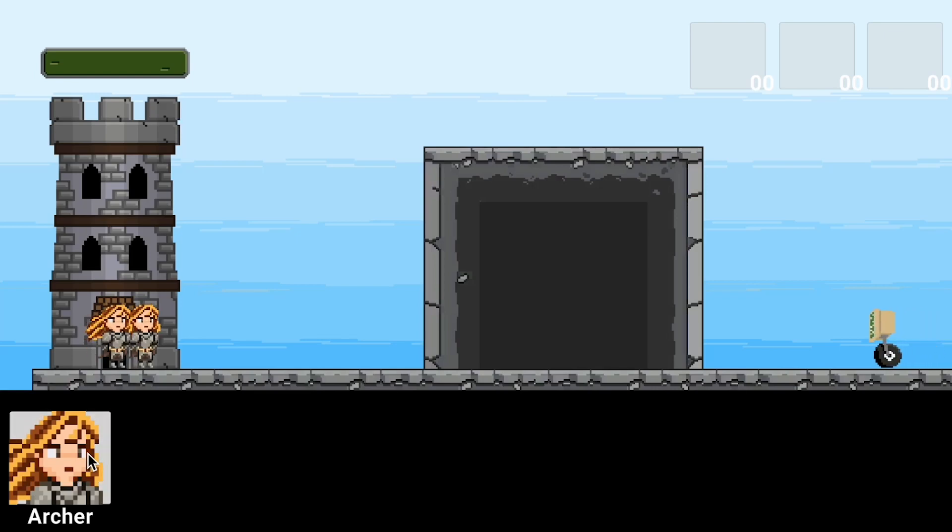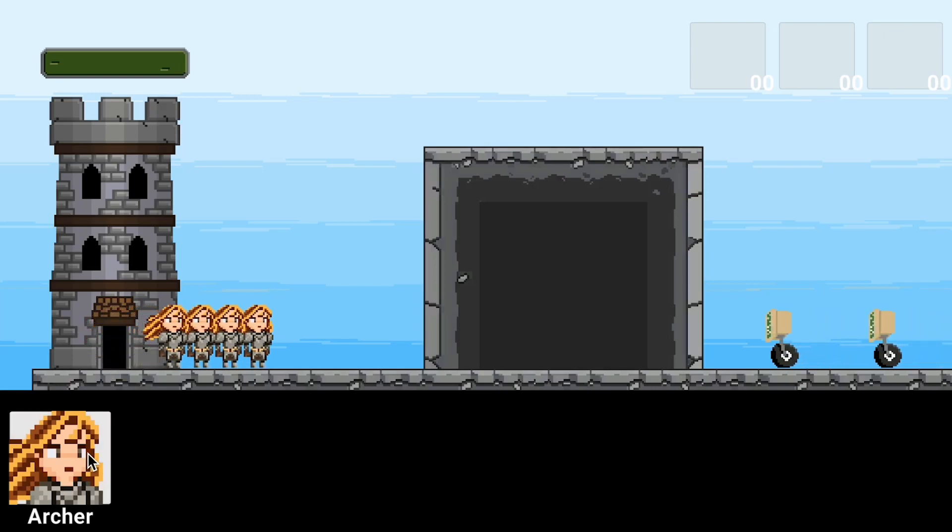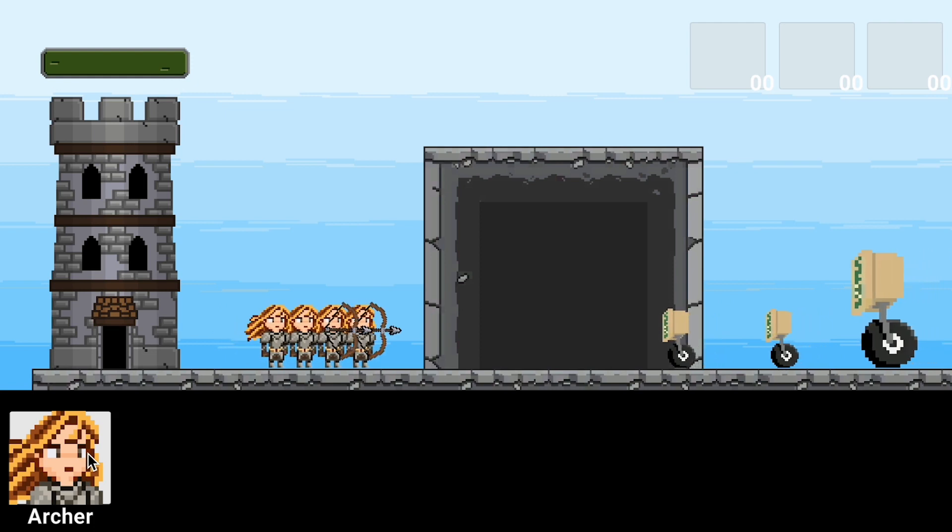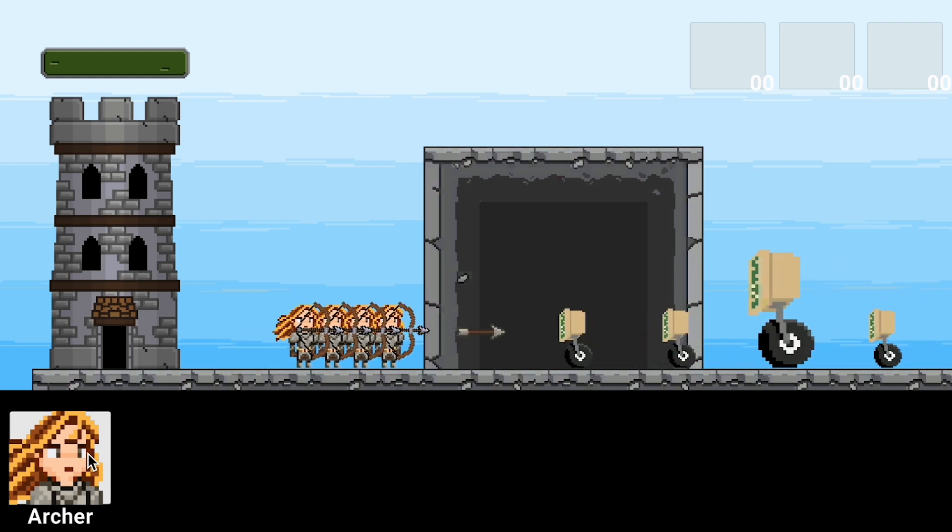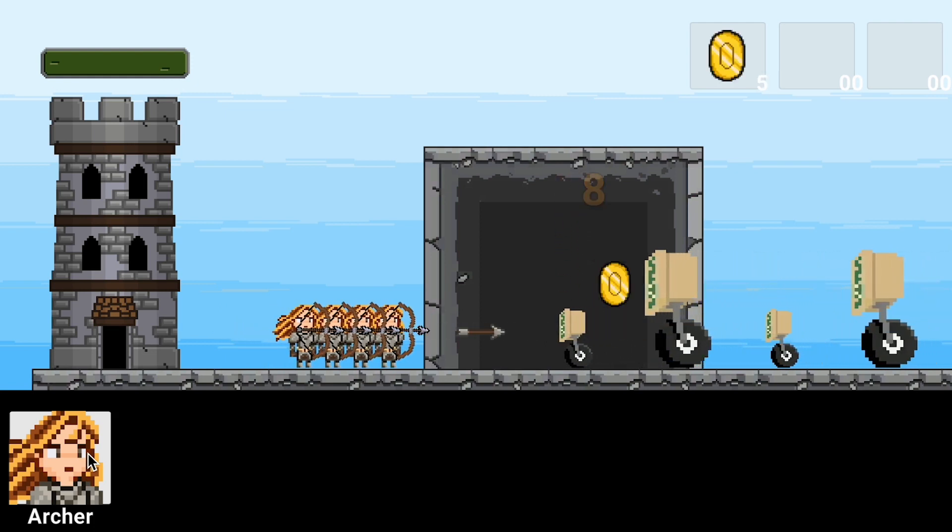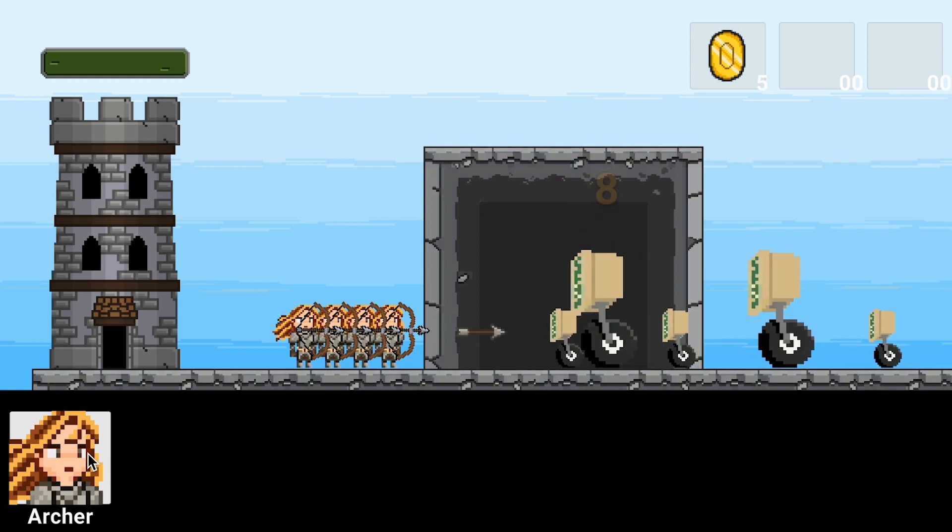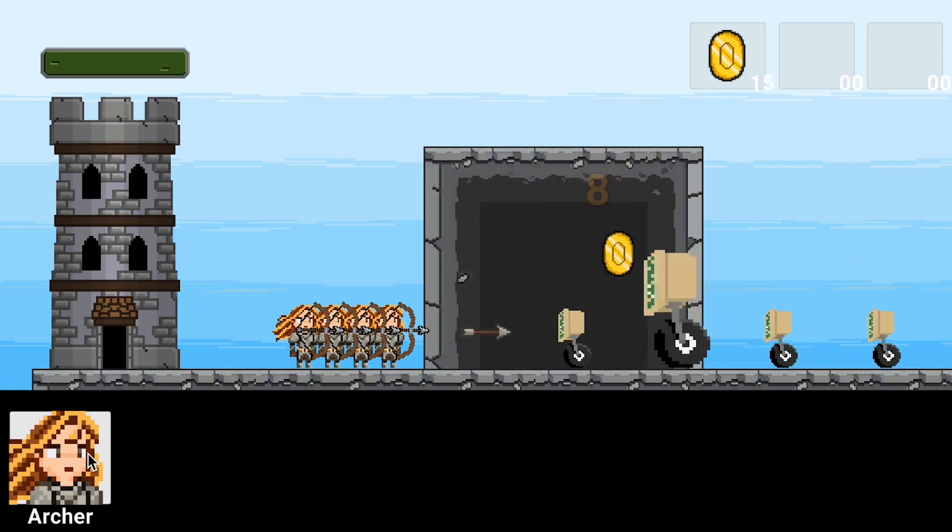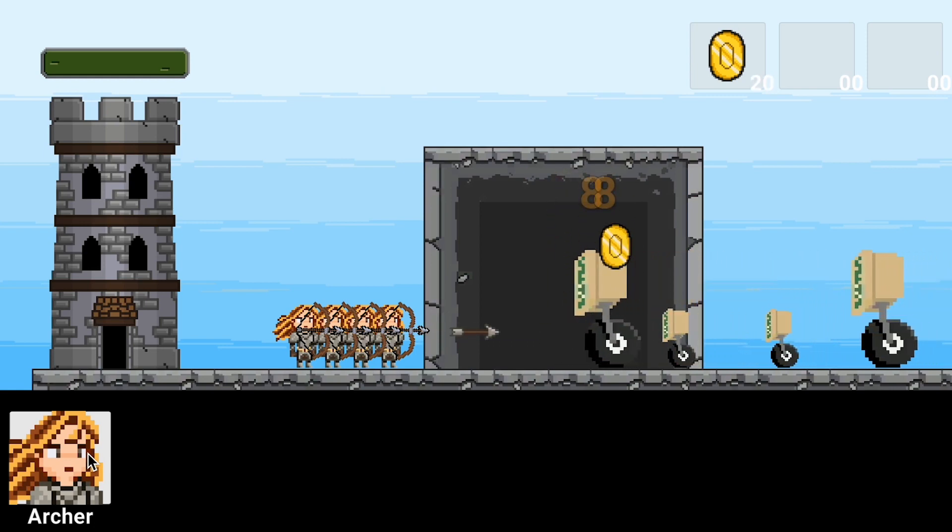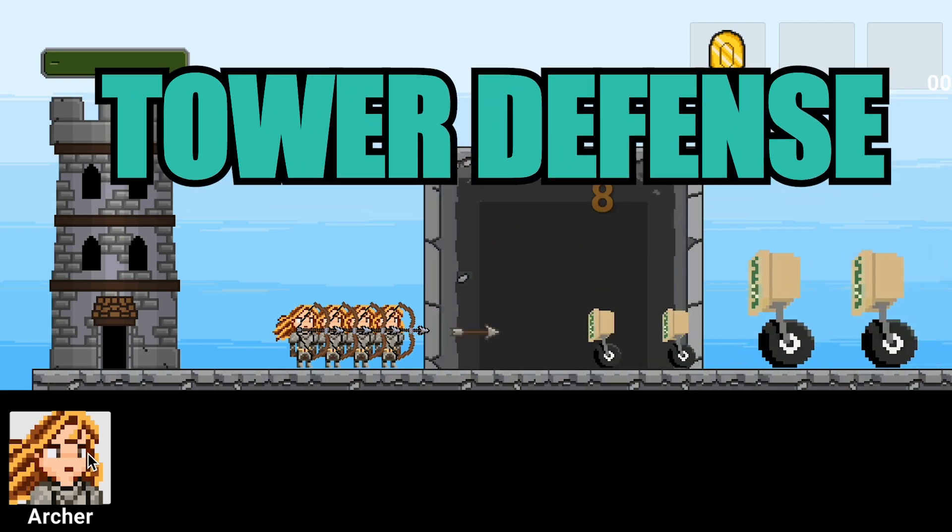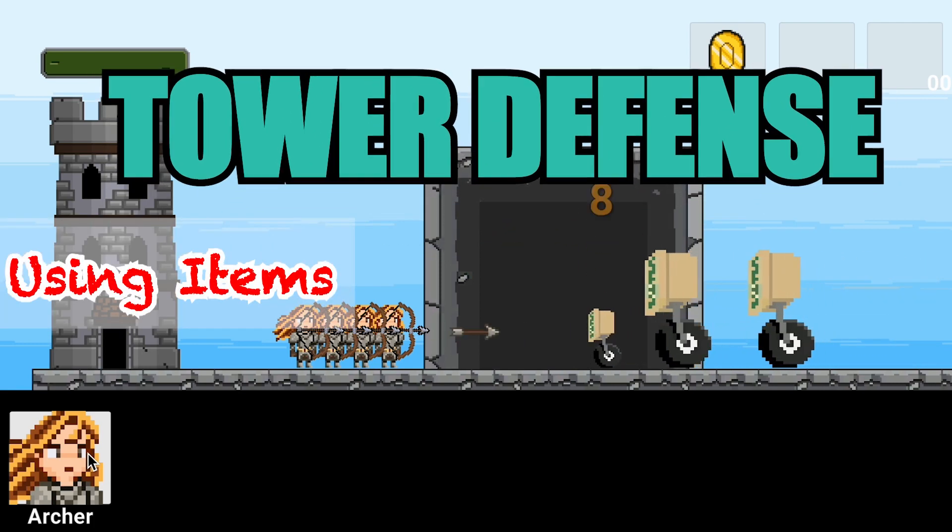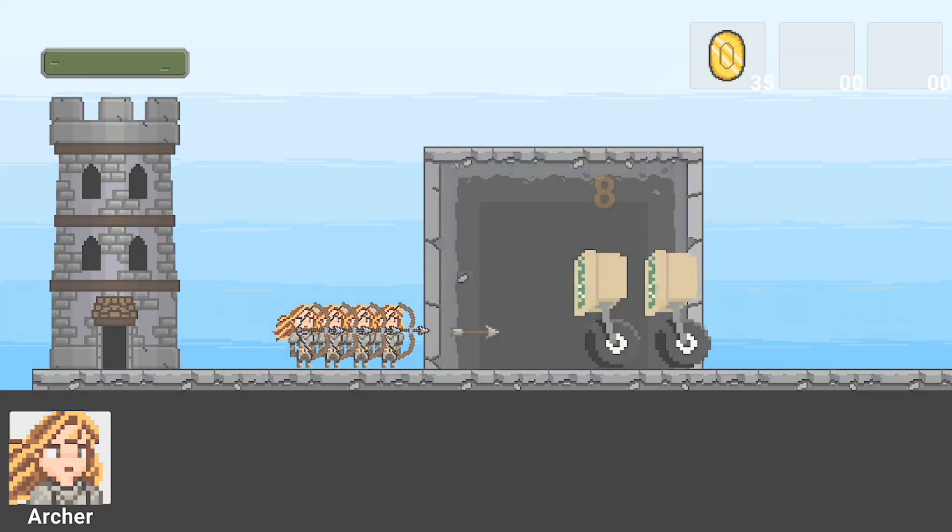Alright, so in our last tutorial we got our inventory set up so that it could dynamically update, changing the image and quantity based on the items we collect in battle. However, at the moment those items are just images and numbers and they don't actually do anything. So in this video we're going to figure out how to be able to click on those items in order to actually make something happen. Let's get started.